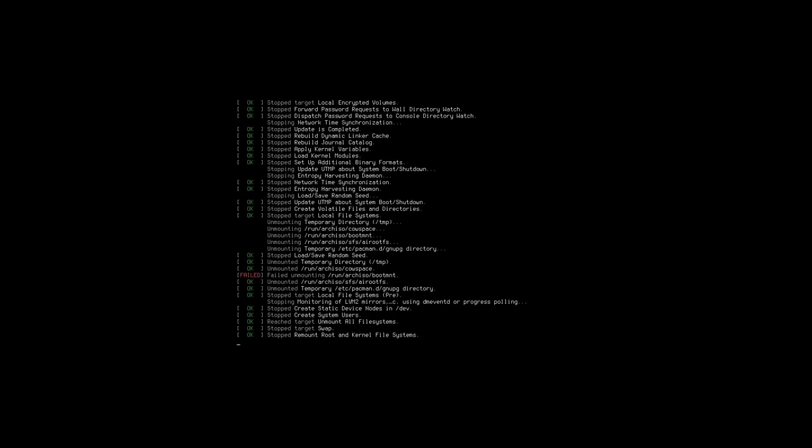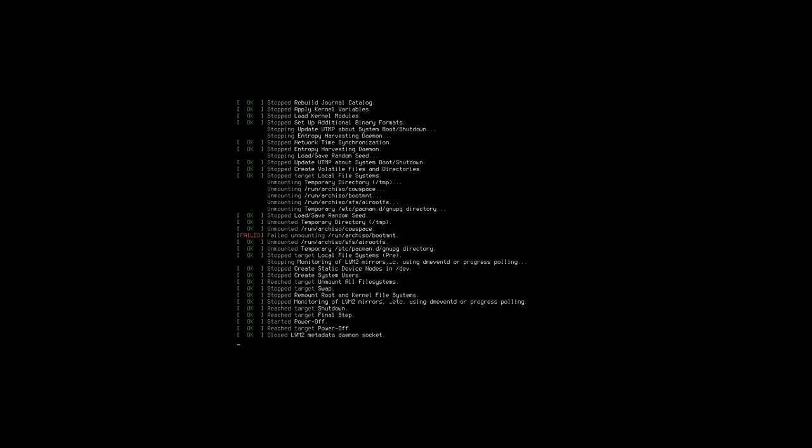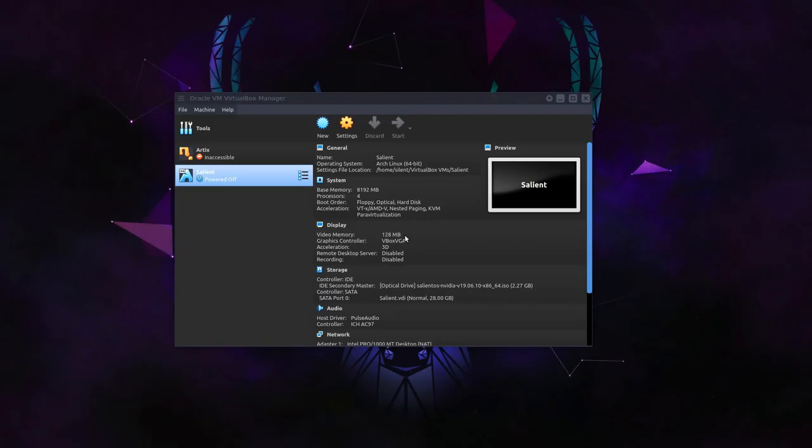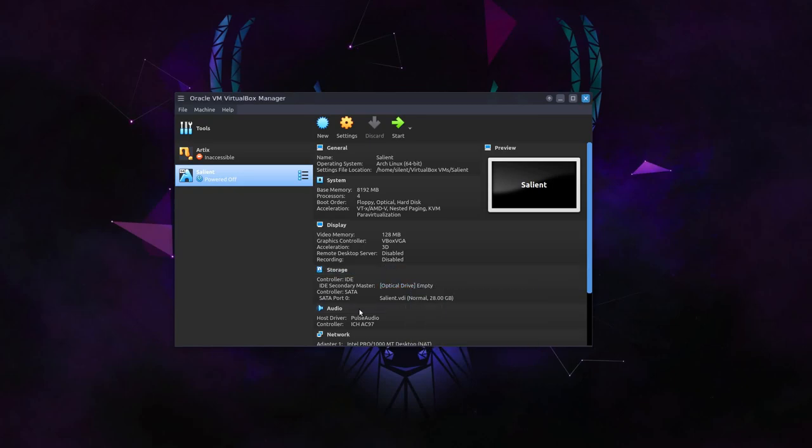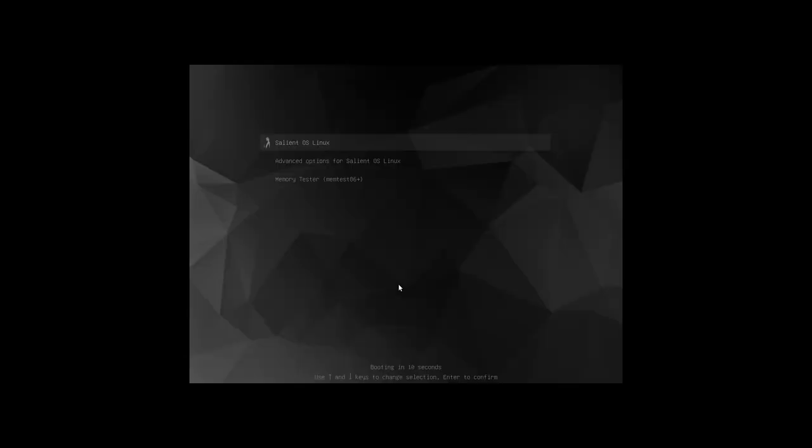So if I shut this VM down, remove the ISO and reboot, we should have a grub menu. We do. So that's a successful boot.